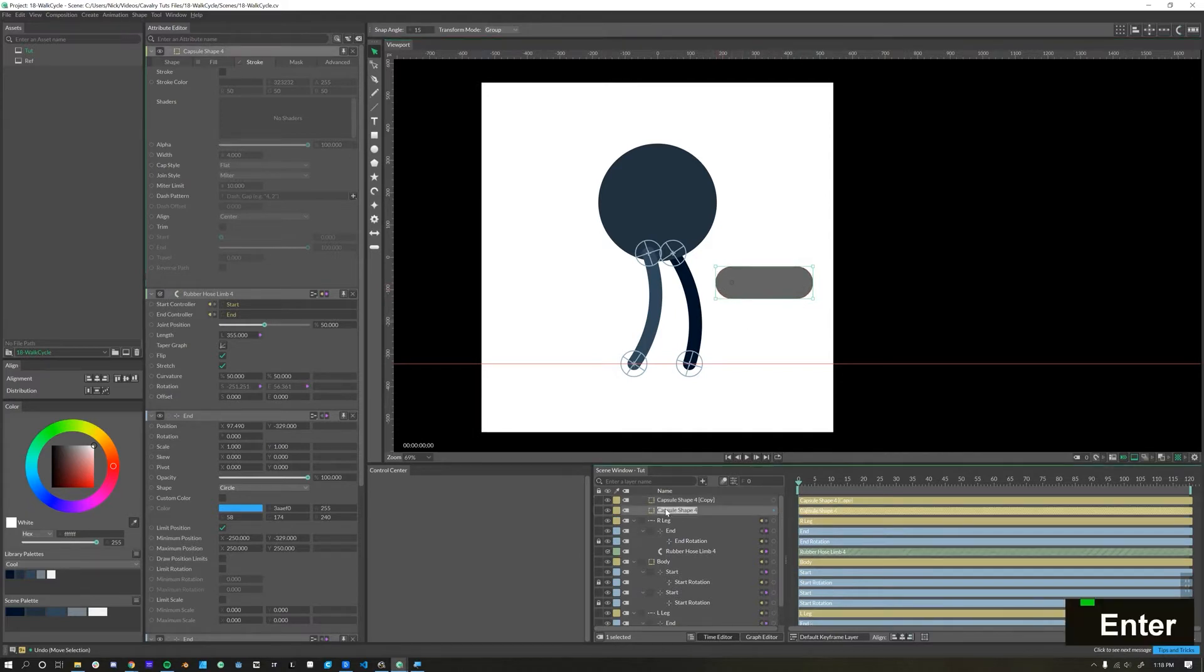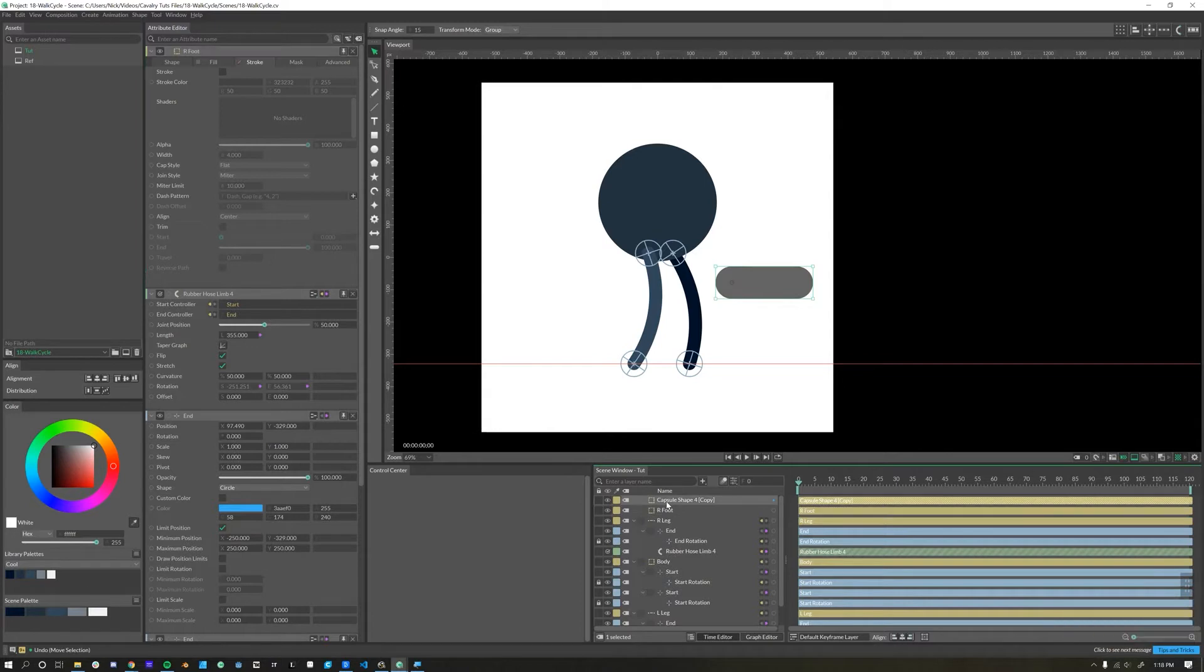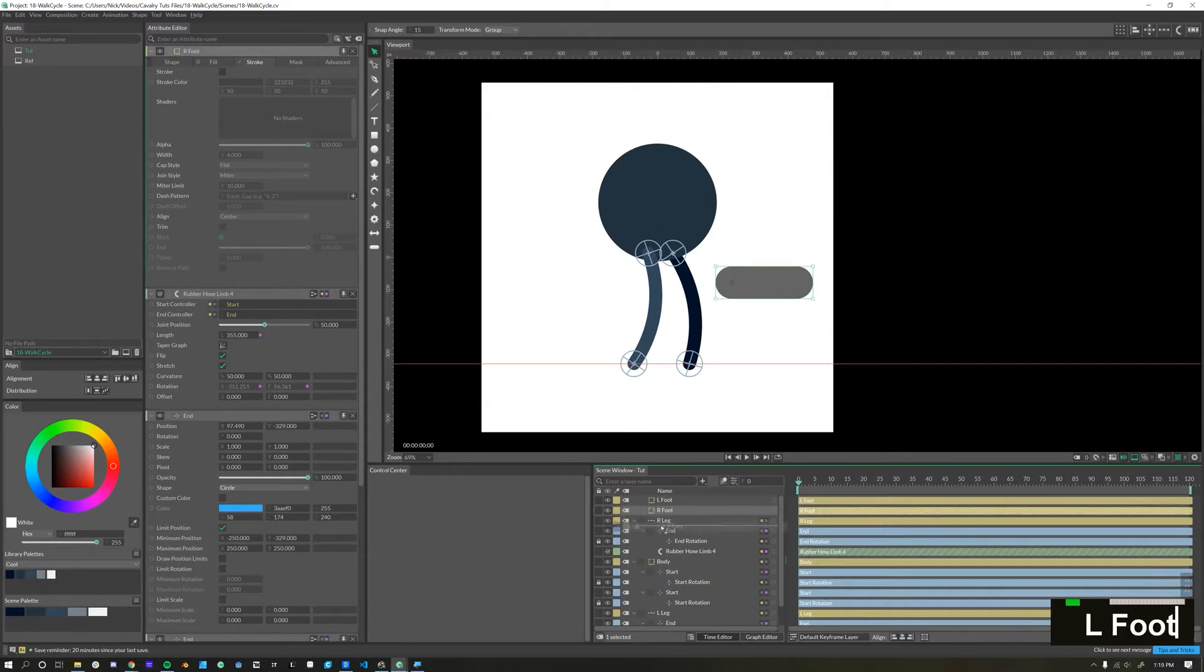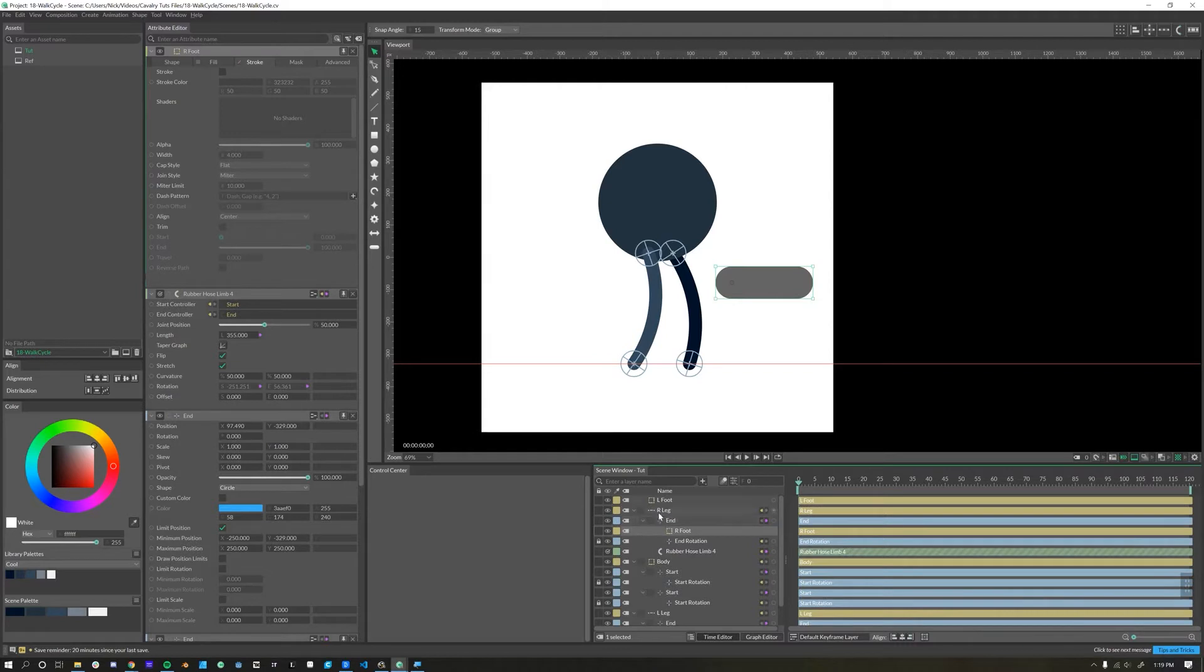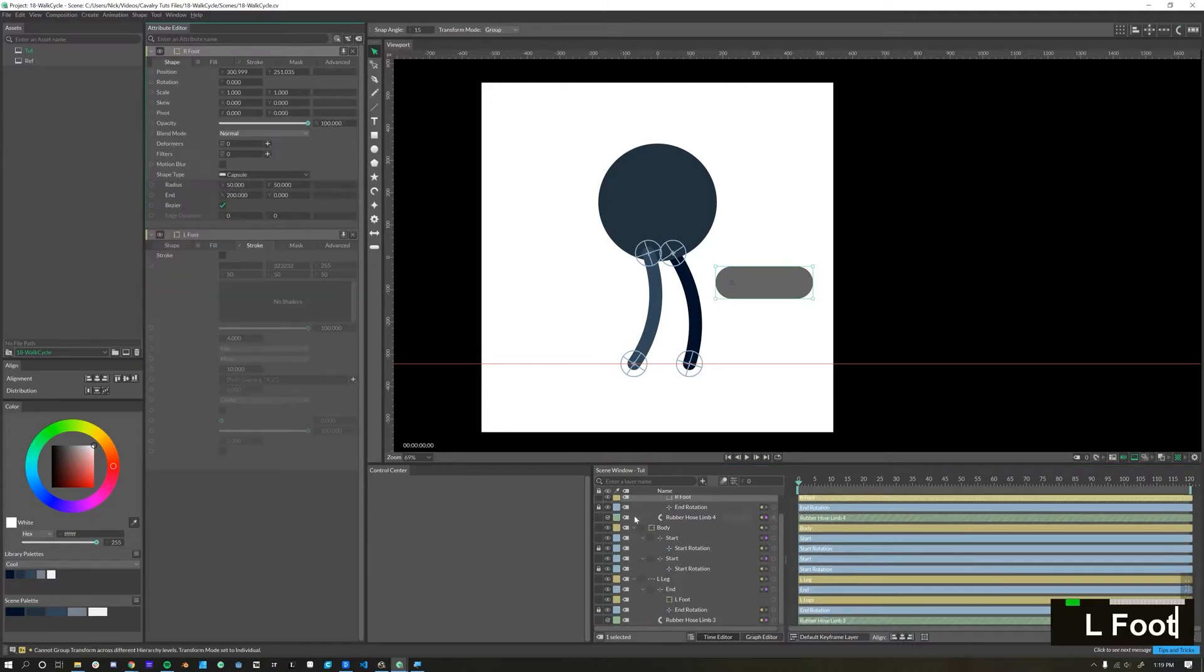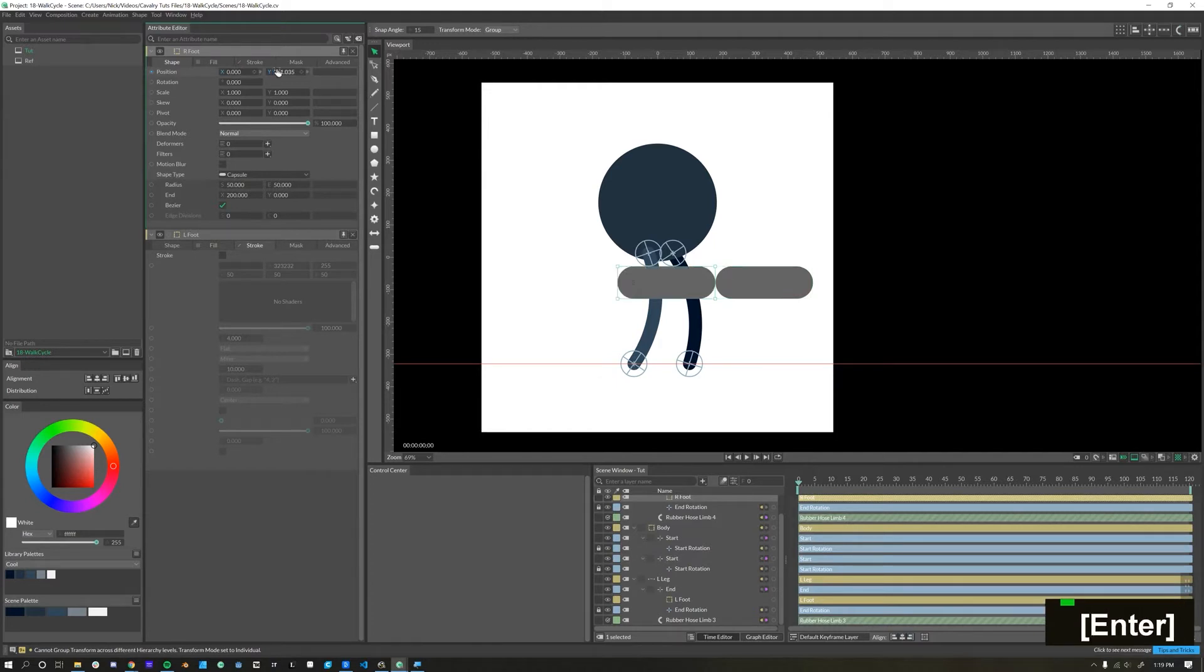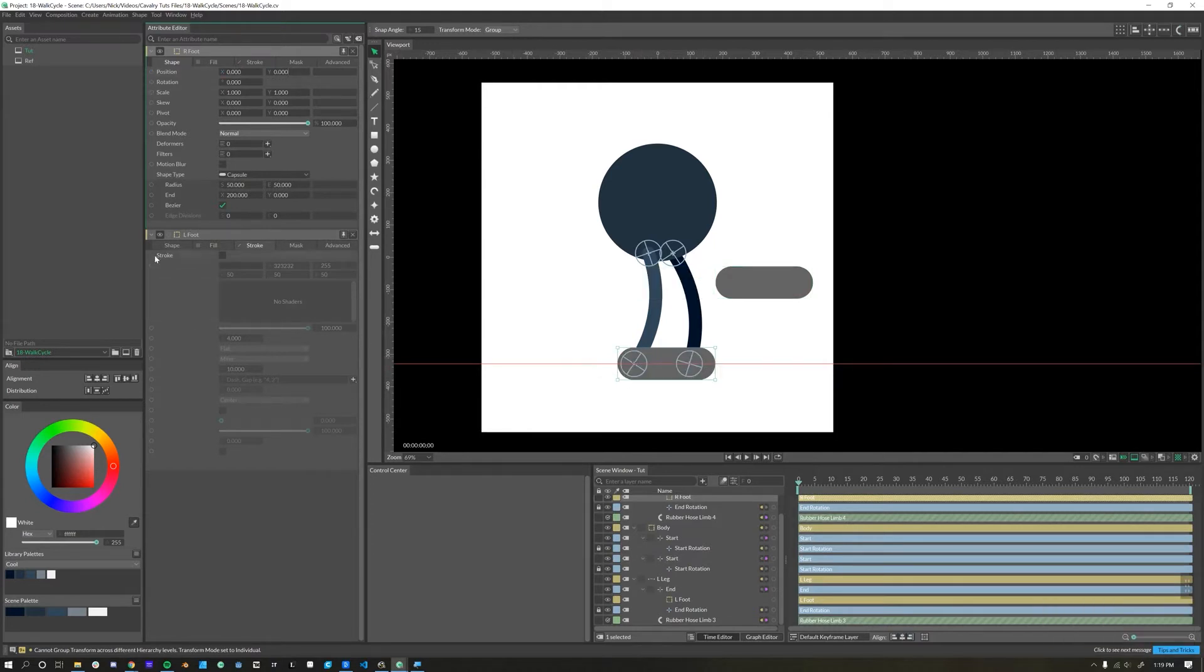I will name one of these right foot and the other one left foot, and then we can make each of these feet children of the rubber hose end null object. Now that they're children, we can set the position to zero zero, and that'll center right on that ankle. Do the same thing here, zero zero.